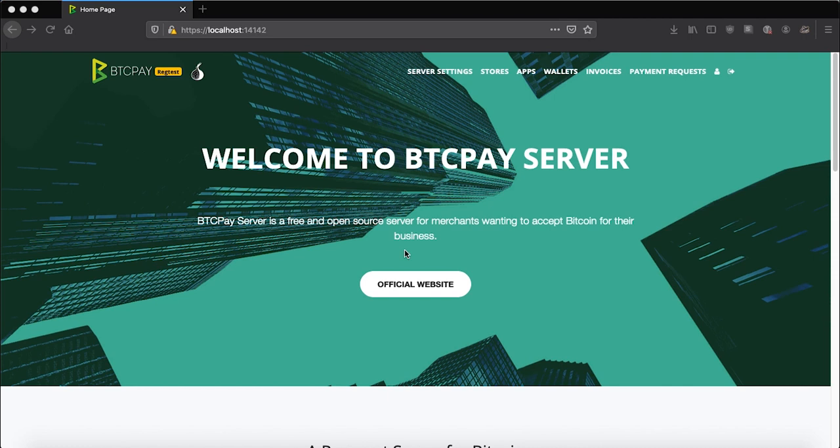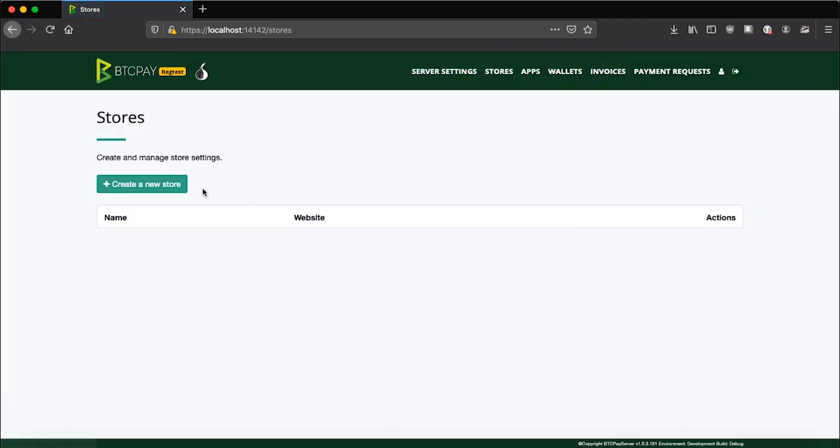Bear in mind that this tutorial assumes that you already initiated your hardware wallet, backed up the seed and everything. So our first step would be to generate a store in BTCPay server and connect our hardware wallet through it. If you don't have a store yet, you can go ahead and create a new one.